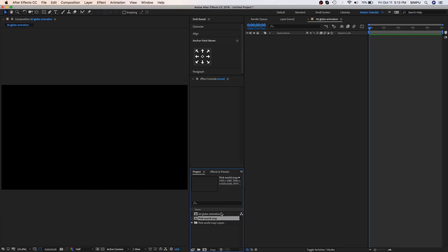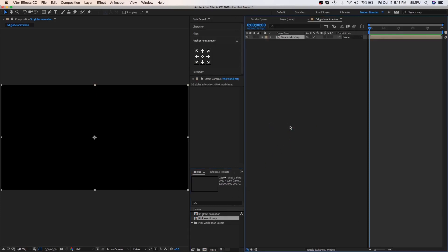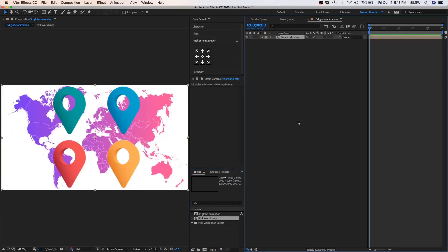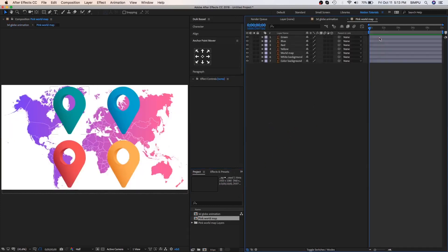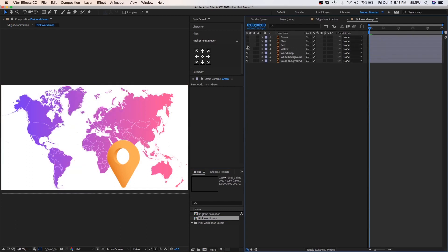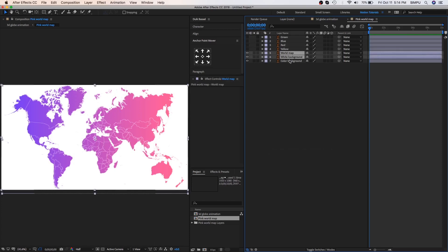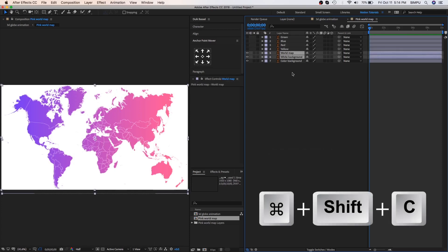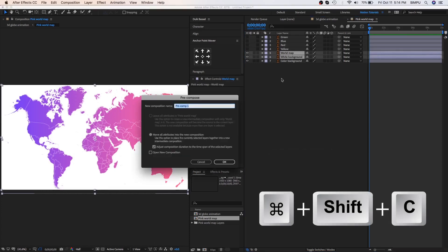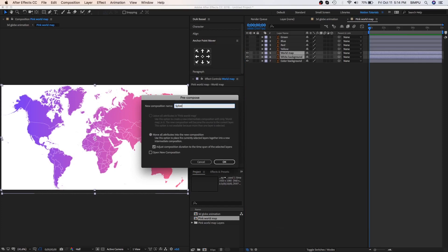Drag this composition into the timeline and double click on it. As you can see here all layers are separated, so let's animate the globe, but before hide these unwanted layers from the timeline. Select the world map layer and then hold shift and also select a white background. Press Ctrl+Shift+C this is keyboard shortcuts of pre-composition, let's call it sphere.